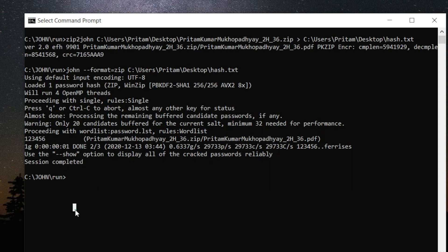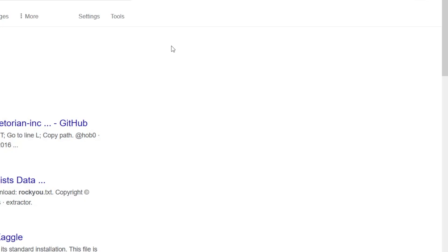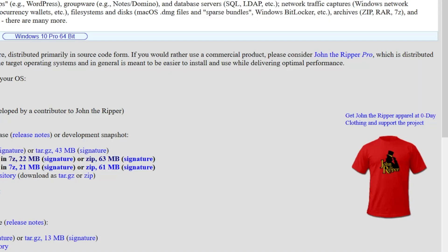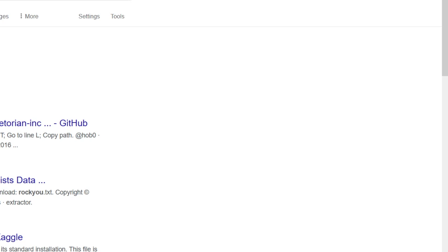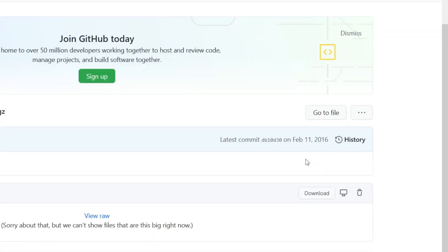It can also crack using a custom wordlist, but downloading it takes a lot of time. You can just view the raw file to download it faster. I'm going to cancel the current operation and let it download.